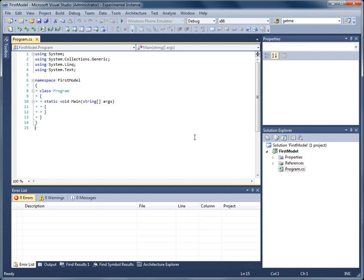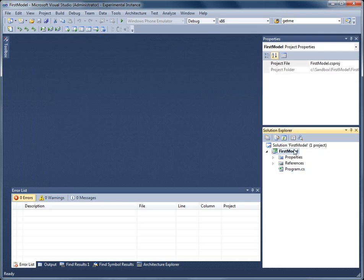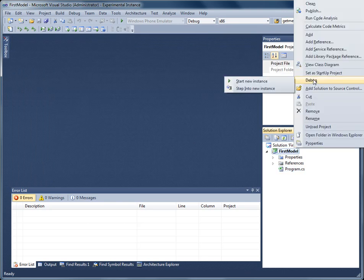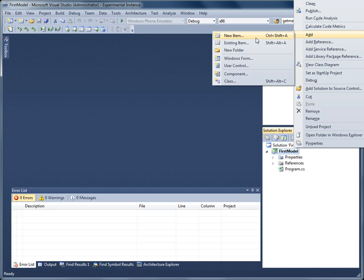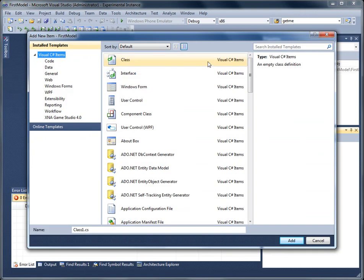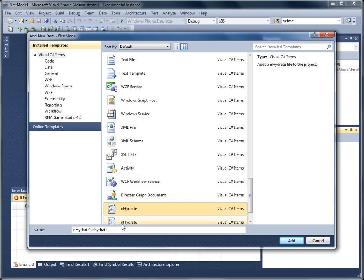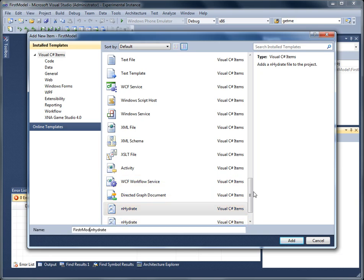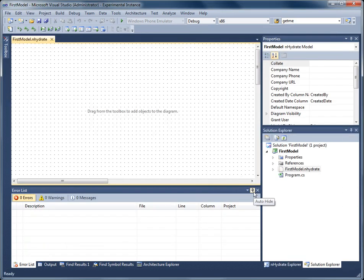Now I have a blank console application, so I'm going to add an Inhydrate model. You choose New Item and it will be in the list of new items that you can choose. I'm going to name it First Model.